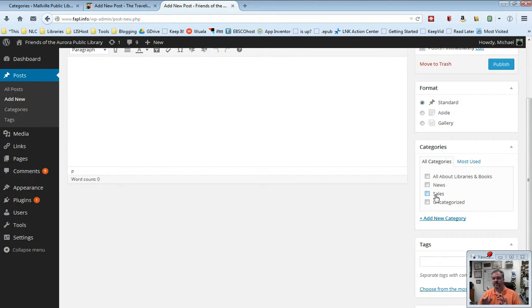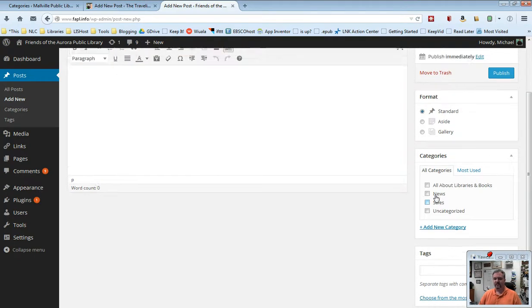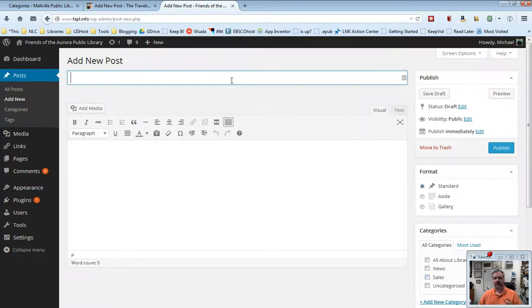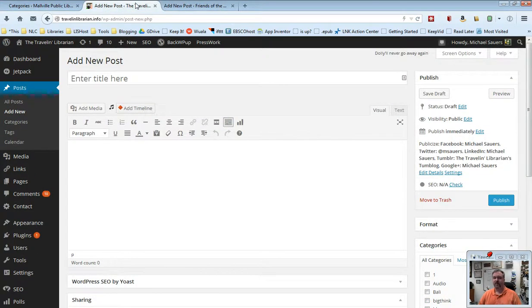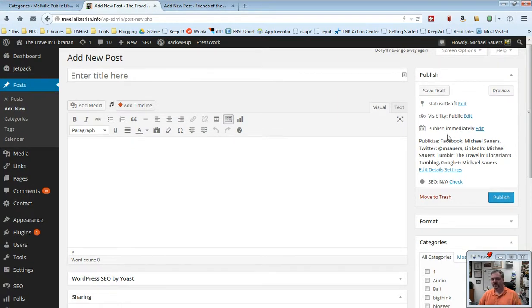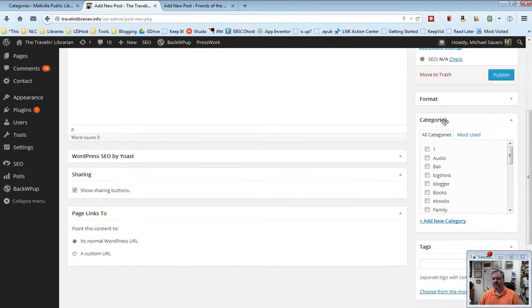So I'm not saying you need to use these categories, I'm just saying for this site, that works really well. Now one that's gotten a little more complicated is my own personal website, The Traveling Librarian. And again, we'll go over to the right and scroll down a little bit and you'll see here categories.